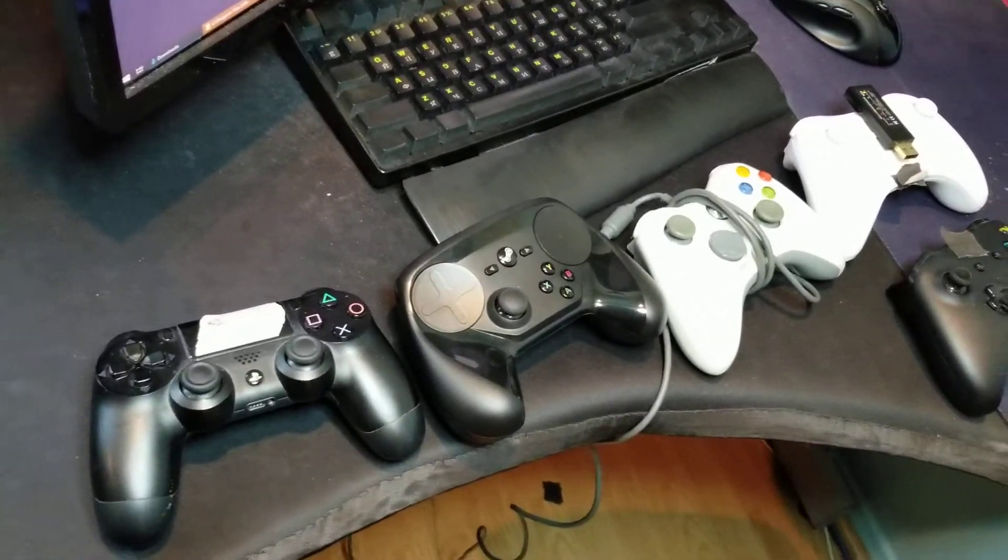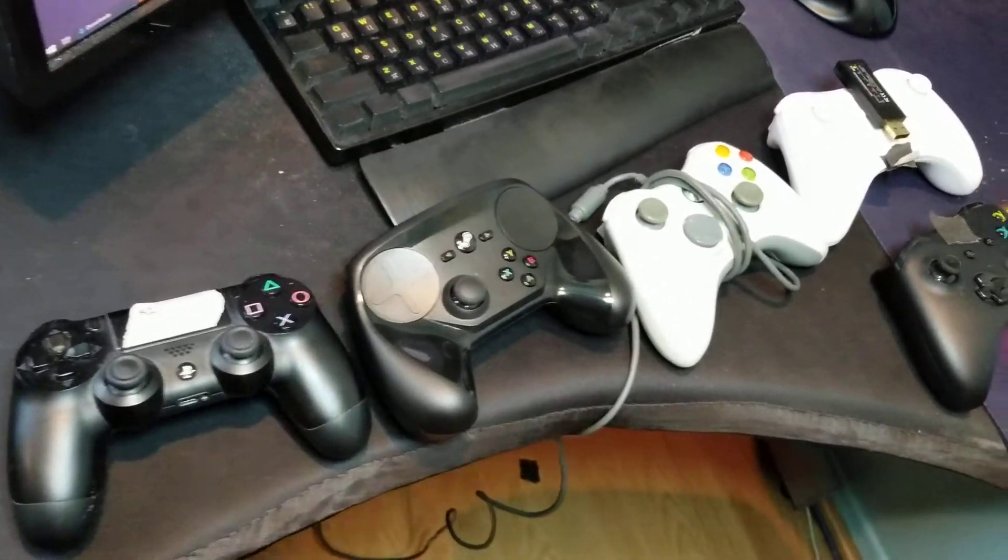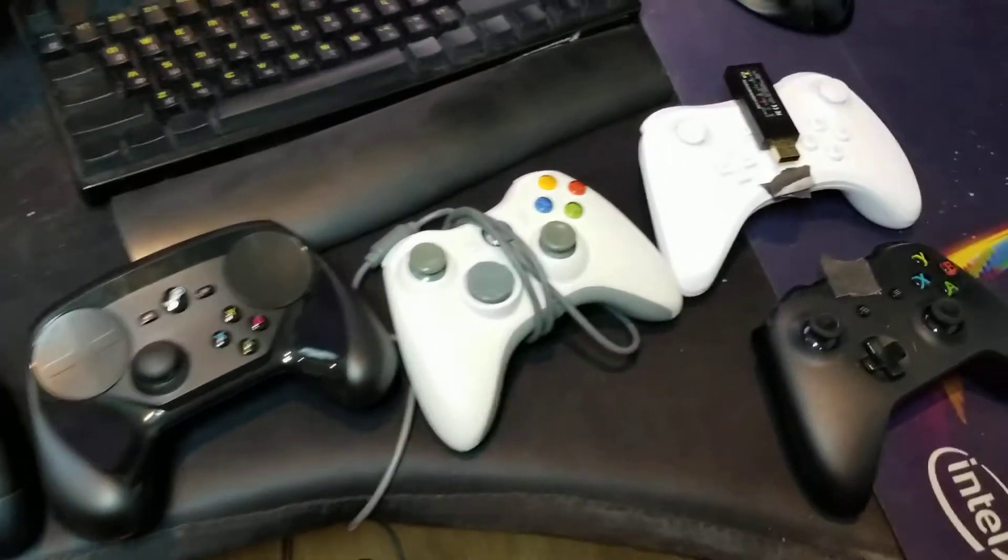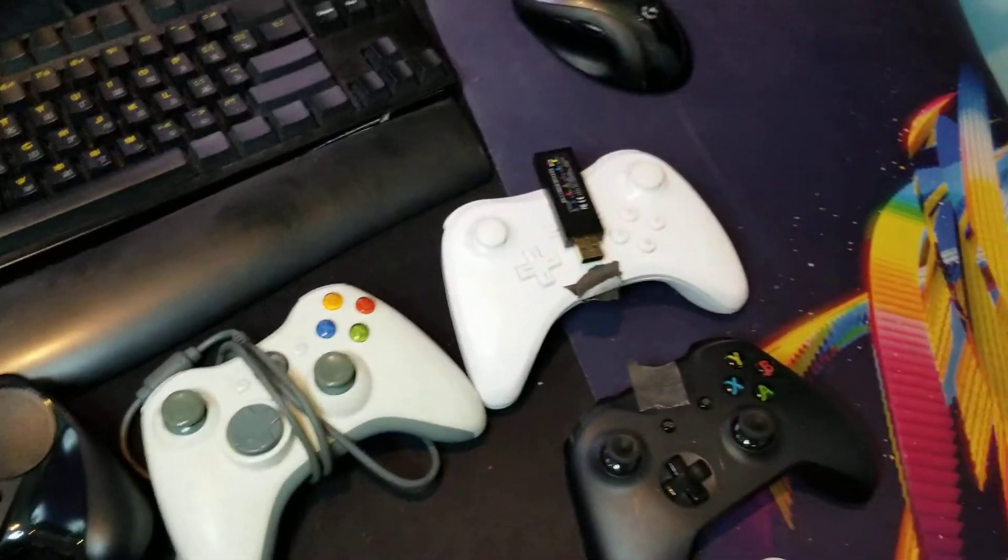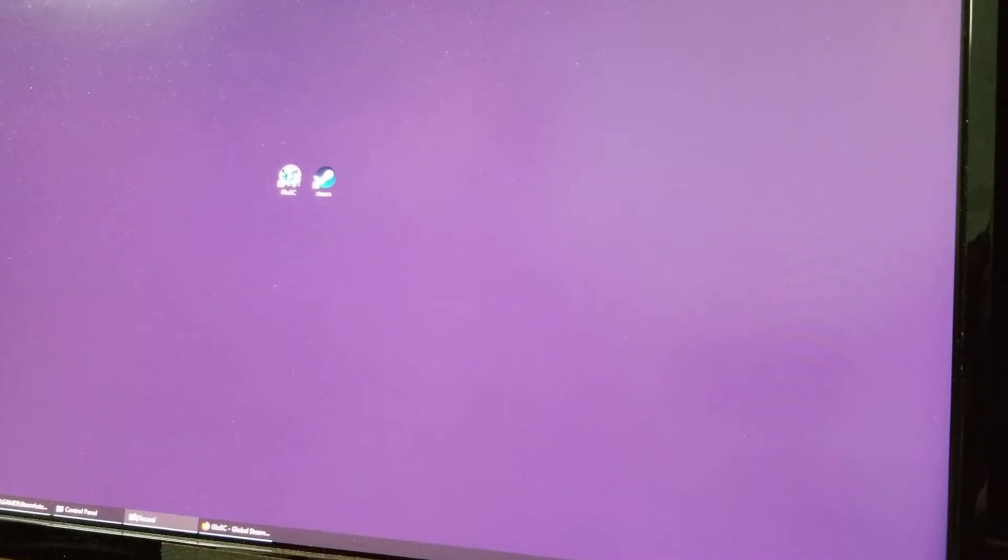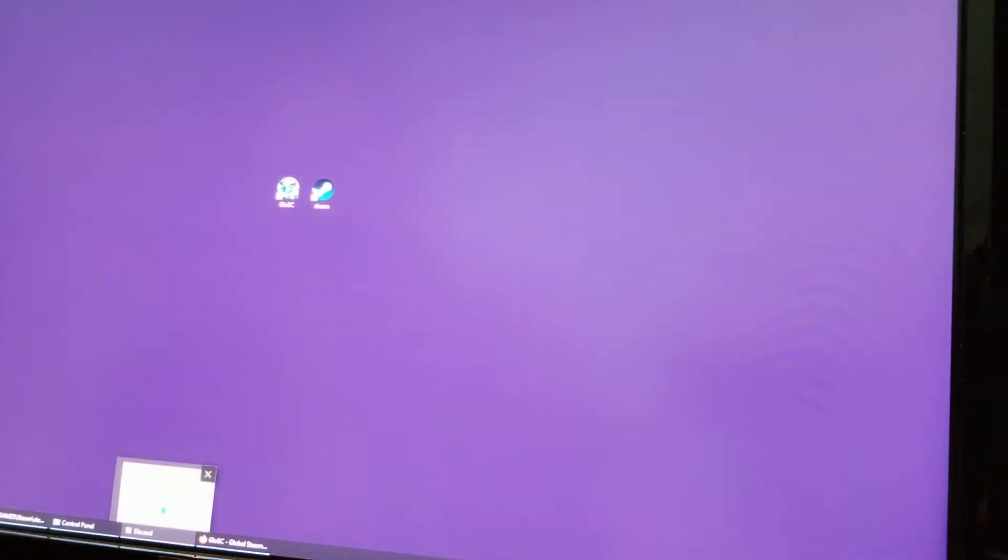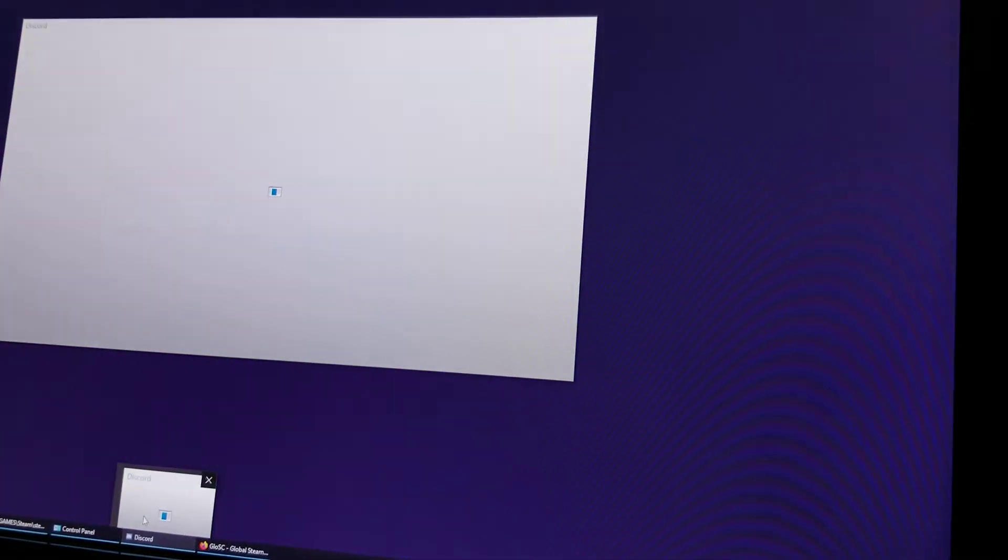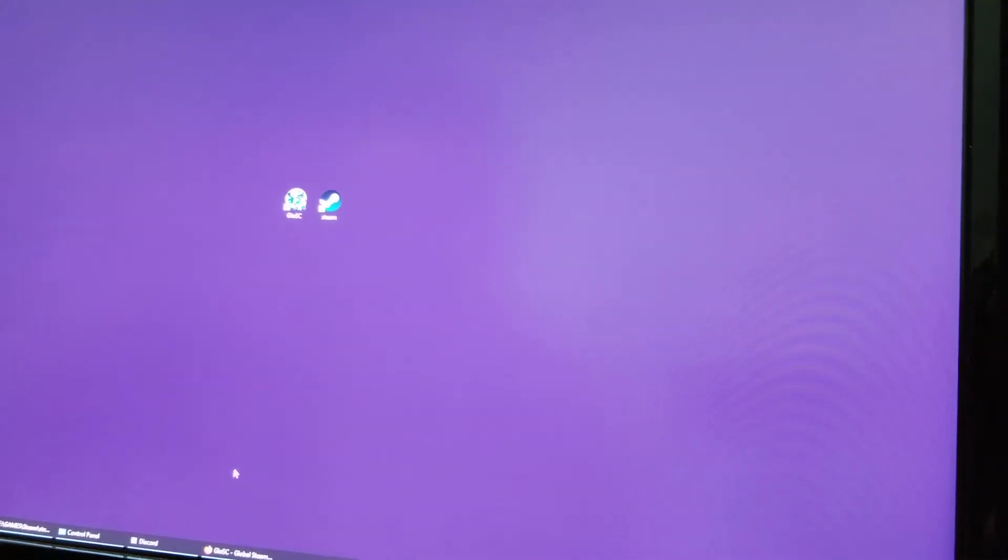I'll show you how to use any of these controllers, basically all controllers with vibration, and they'll work with vibration in Oddworld New and Tasty. Oddworld New and Tasty has a problem with the controllers, and I'm gonna show you how to fix all that.